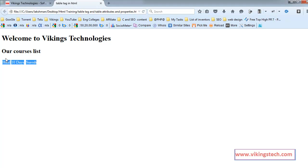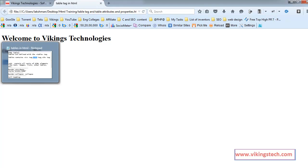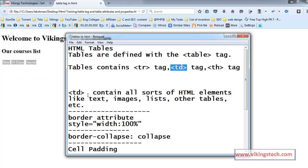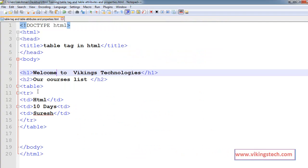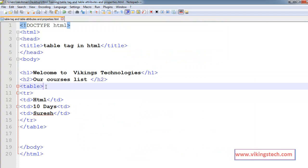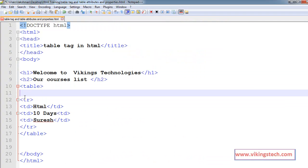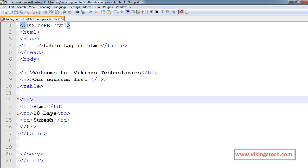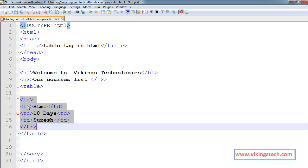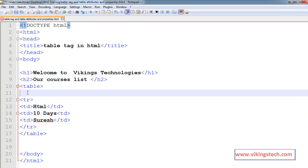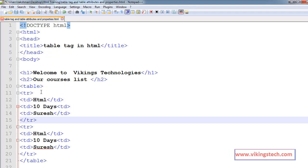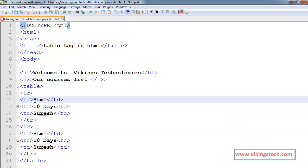I want to put the headings for this table, so use the th tag. Create one more row here and you can use th tag.